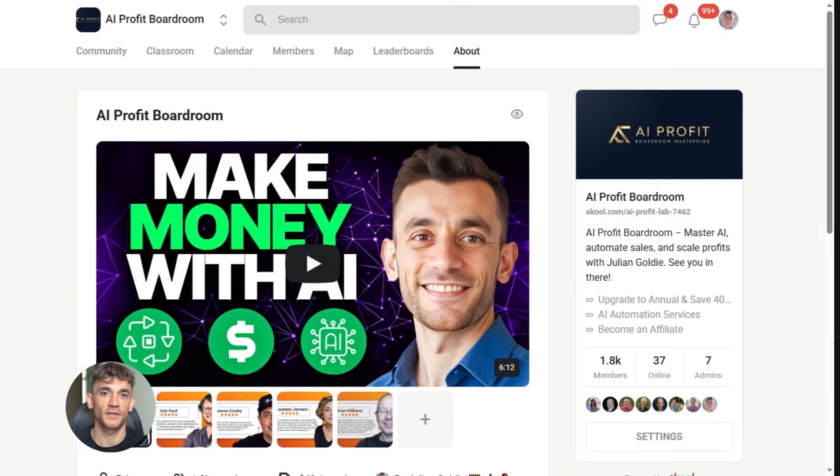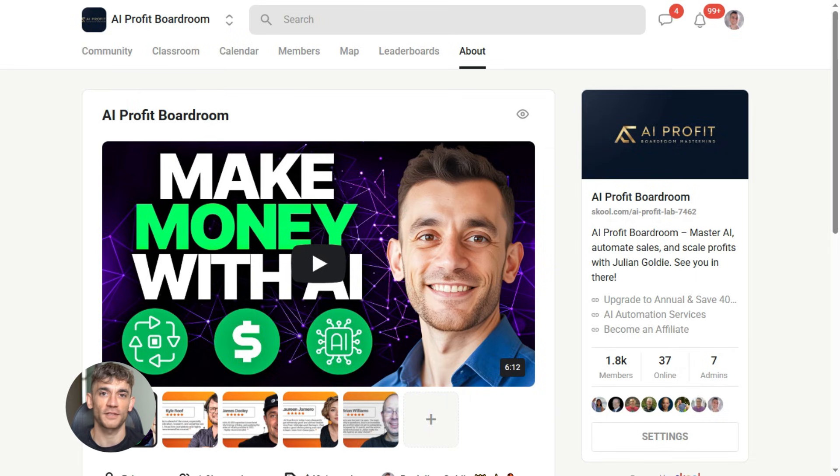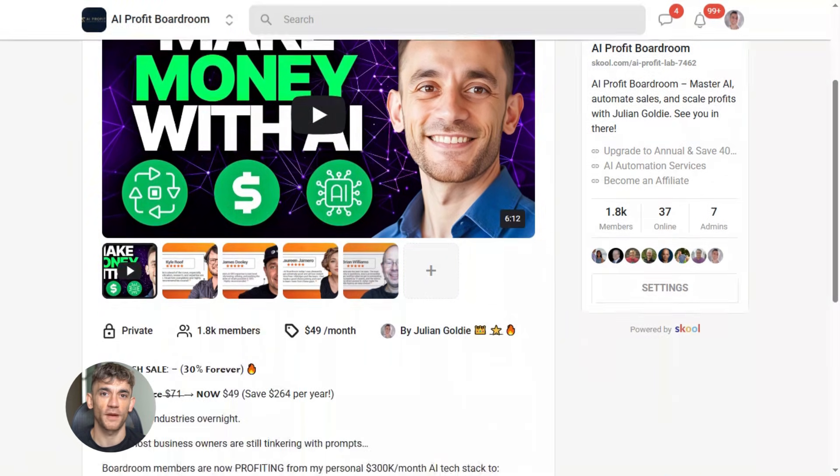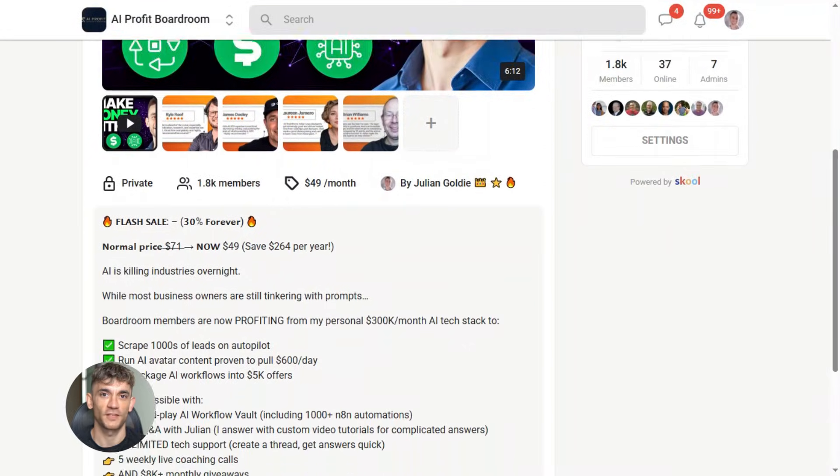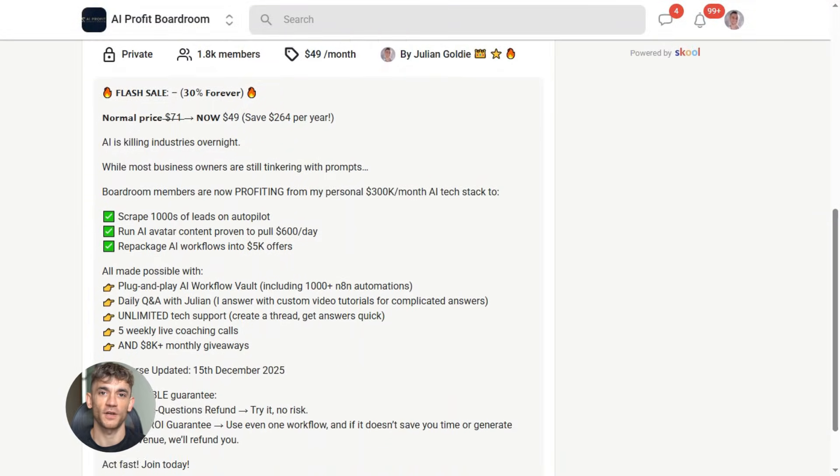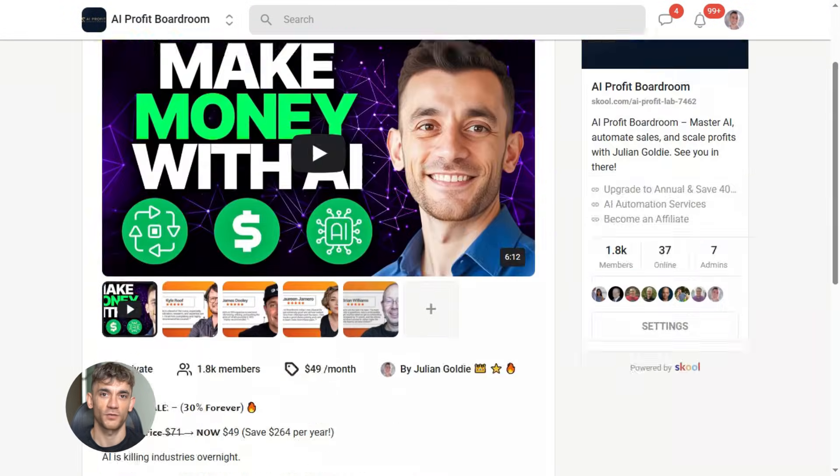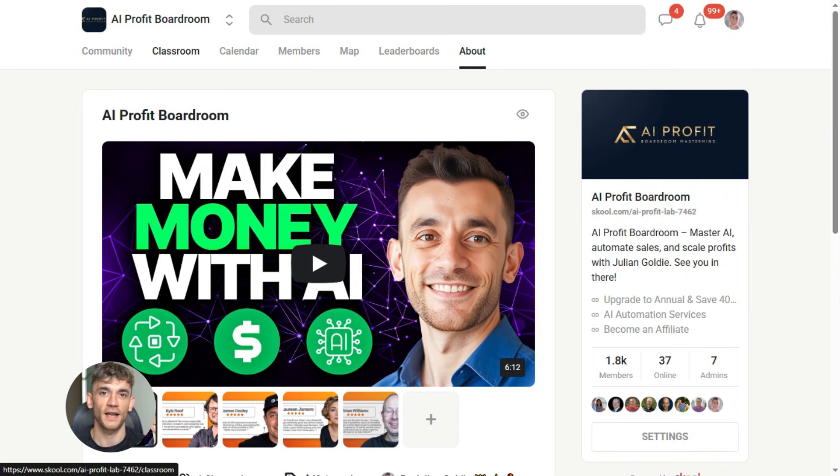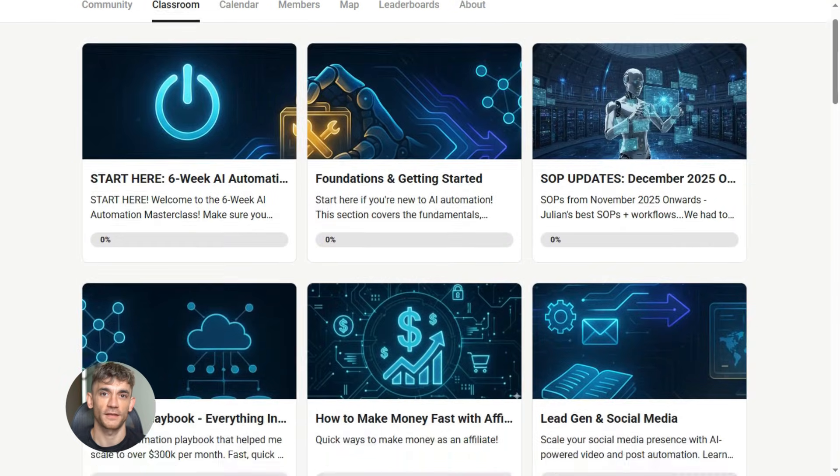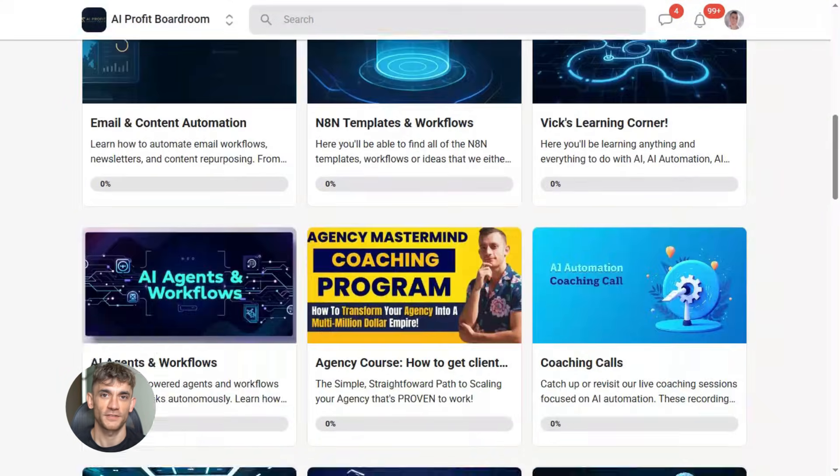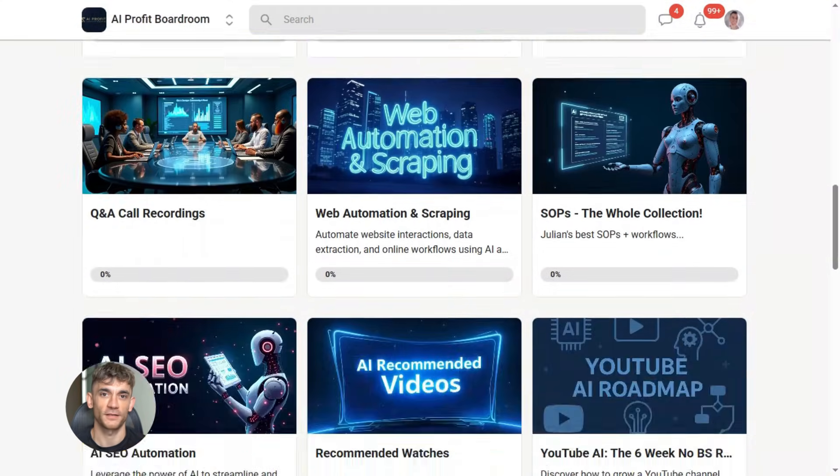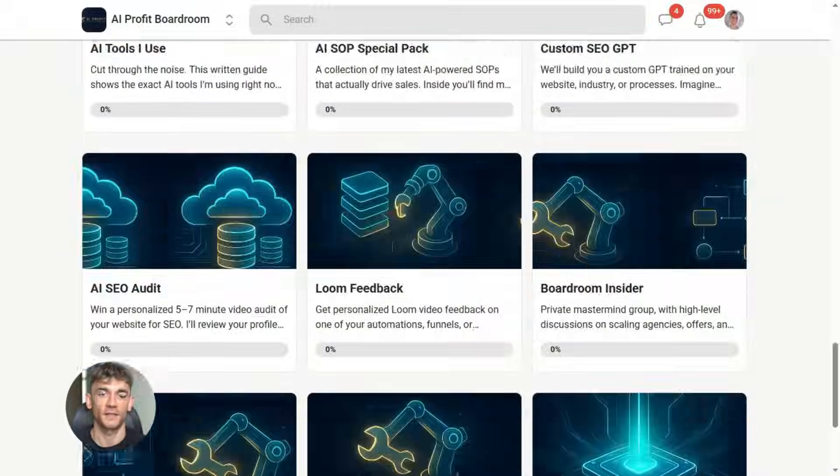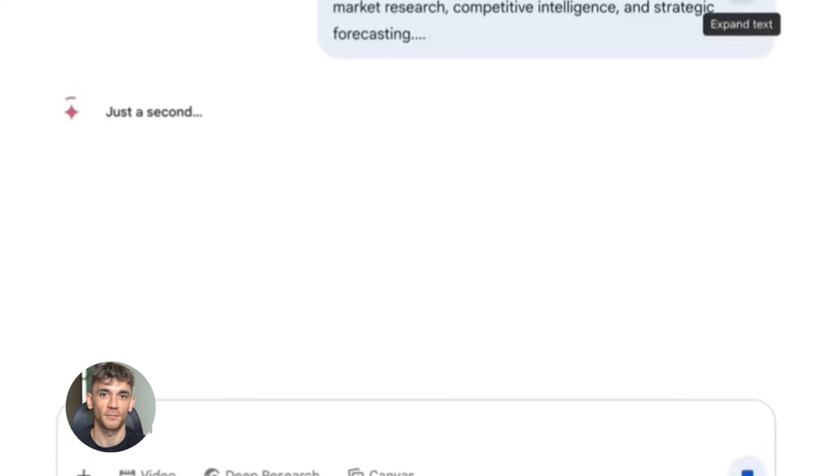Now, if you want to dive even deeper into AI automation, I've got something special for you. I run a community called the AI Profit Boardroom - the best place to scale your business, get more customers, and save hundreds with AI automation. Learn how to save time and automate your business with AI tools like Gemini 3. The link is in the comments and description. It's at school.com/AI Profit Lab.